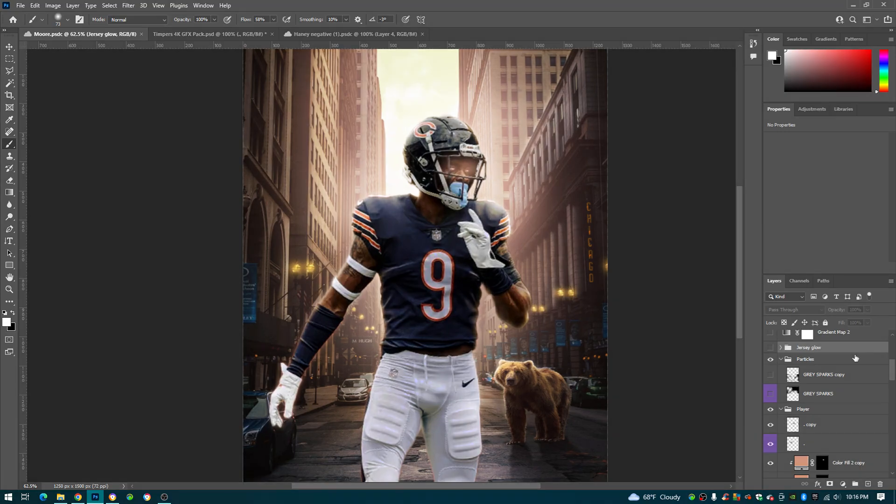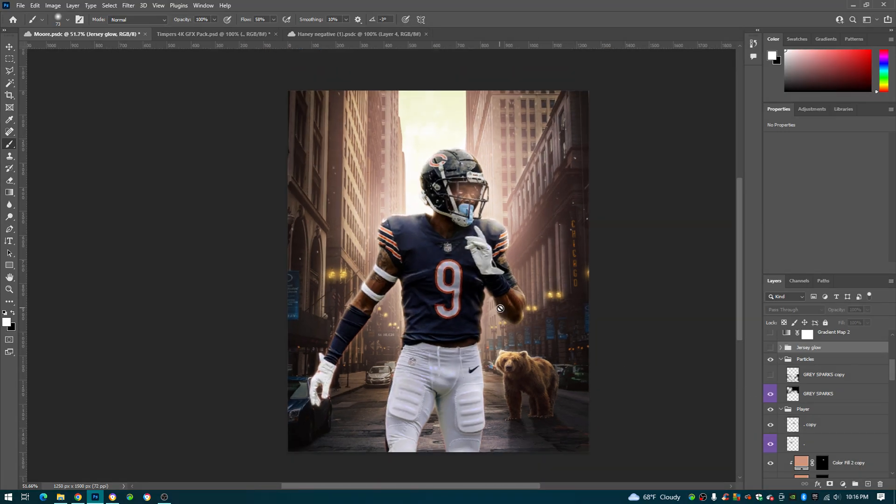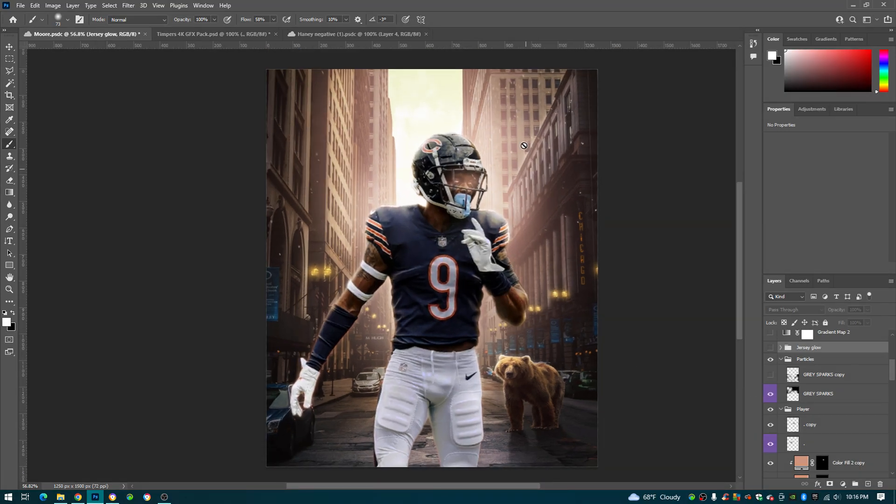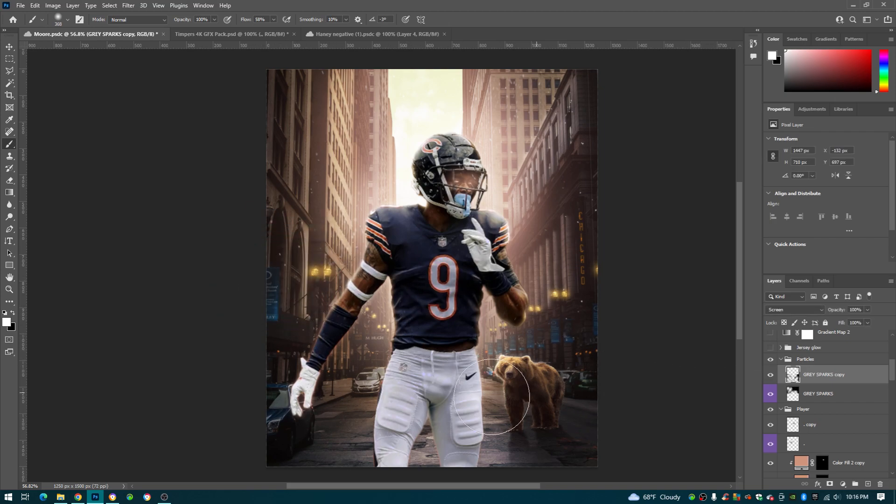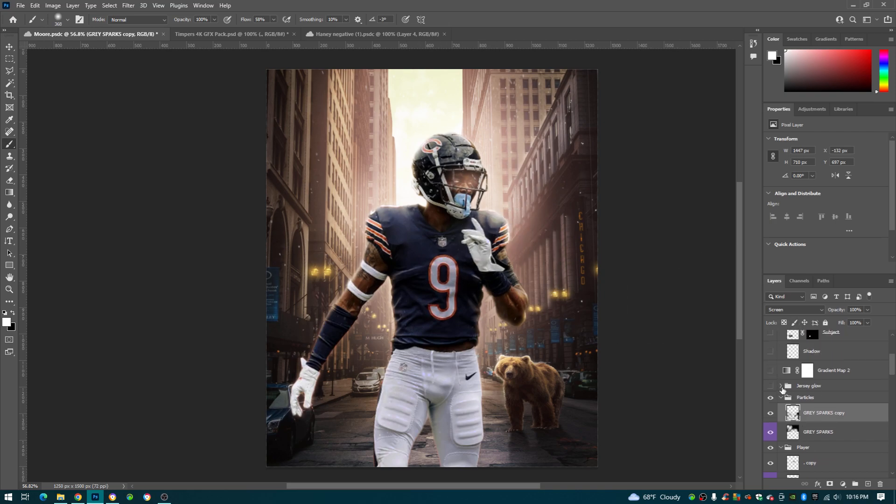Because the next thing I did was I found these sparks right here, you can see them right there, these sparks. And I just added them, I added them in on screen. And you can see I erased them off the body, I erased some all around, just erased some because I didn't want it to be covering his body completely.